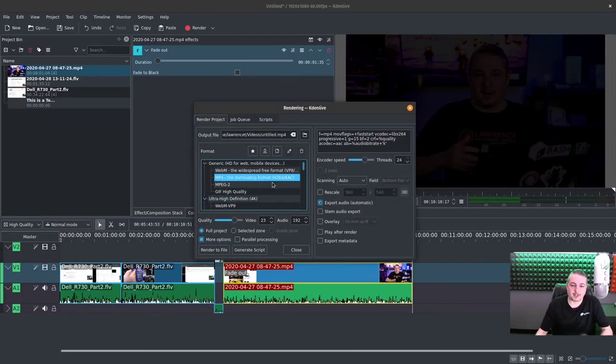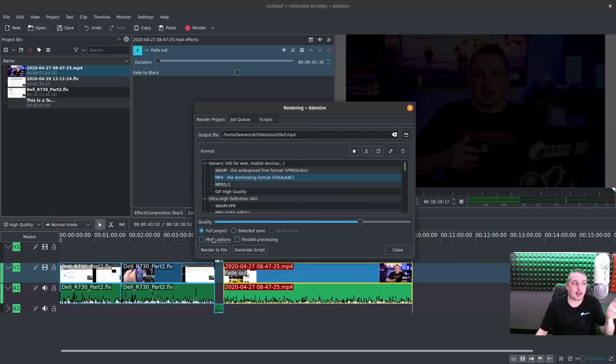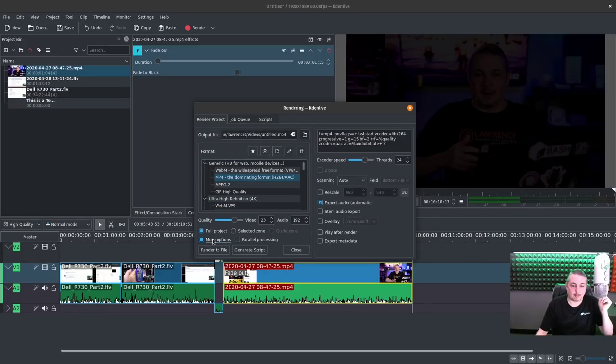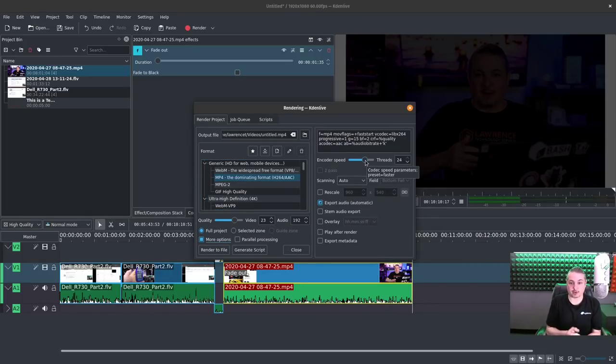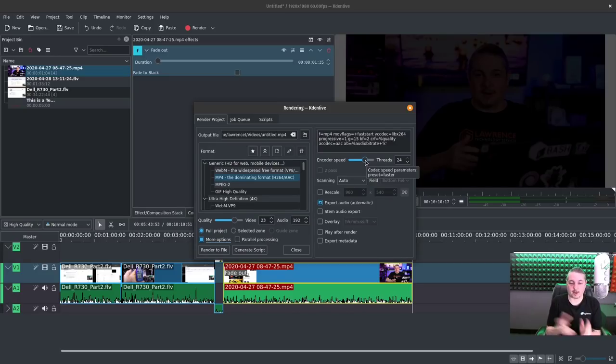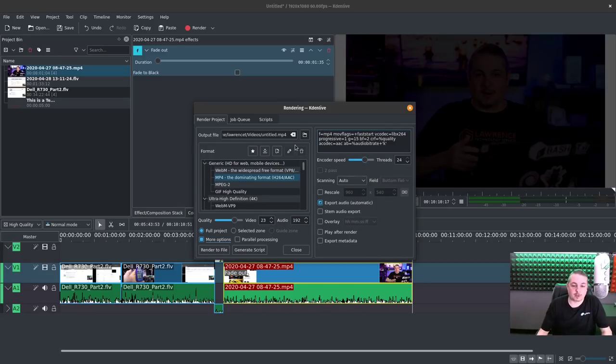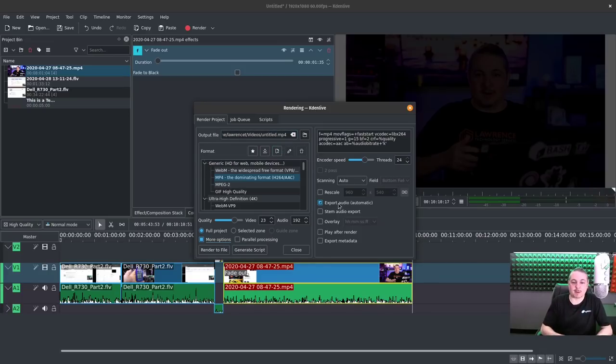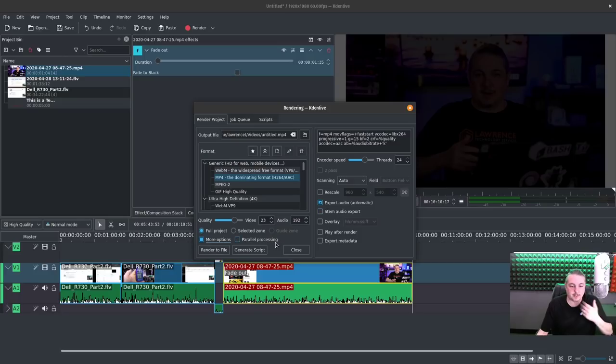There's a couple different options in rendering. The first time you run Kdenlive, click on more options. Make sure you have however many threads your system has. Make sure you have that many threads in here, if that's what you want. Generally, you want your rendering to go faster. So as many threads as possible, that's important. Quality, 23192. Seems fine for what I'm doing. No problems.